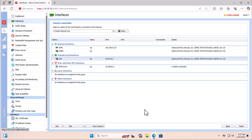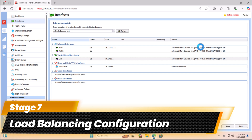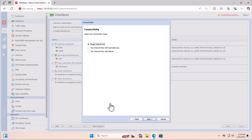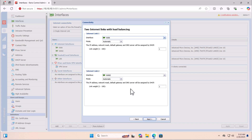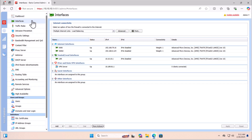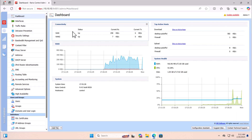Click Apply to implement all the configuration. In the seventh stage, we will do the load balancing configuration for two internet connections. Click on Configuration Wizard, select the second option — Two Internet Links with Load Balancing — and click Next. You can see we have configured two links: Internet Link 1 and Internet Link 2. Click Next, and here you can see the interface for the local network. Click Next again and click Finish.